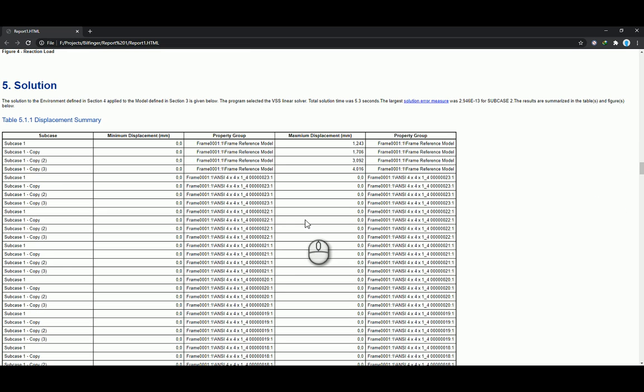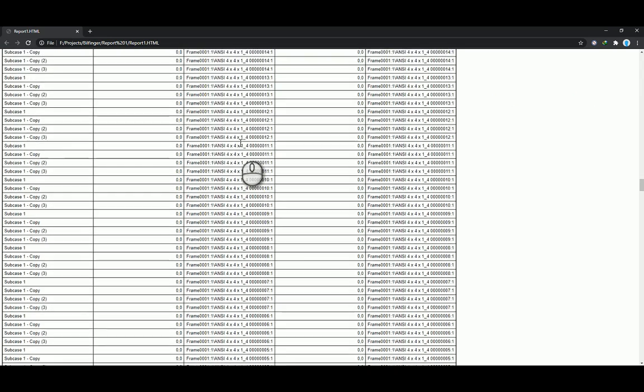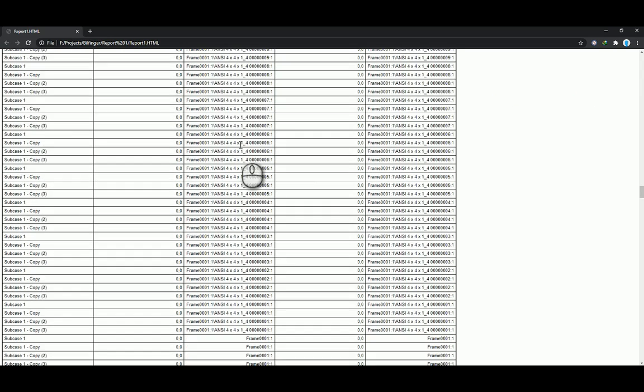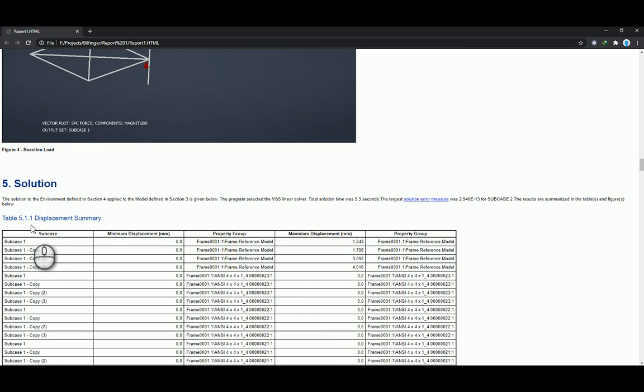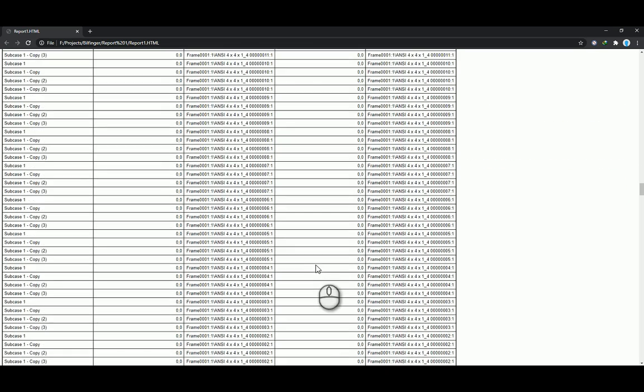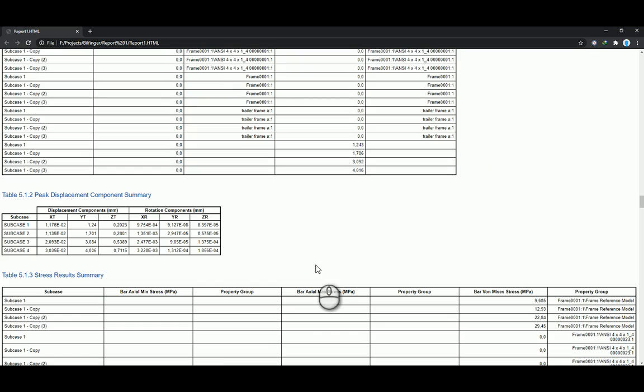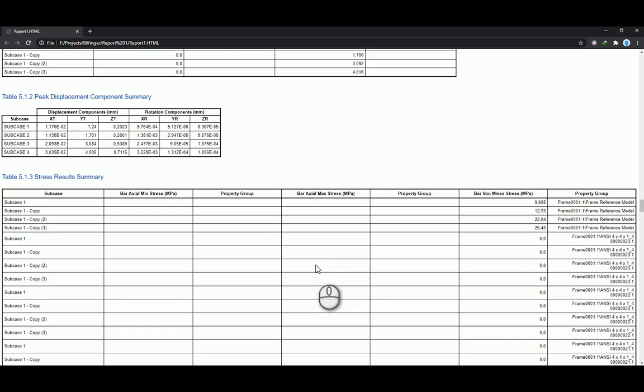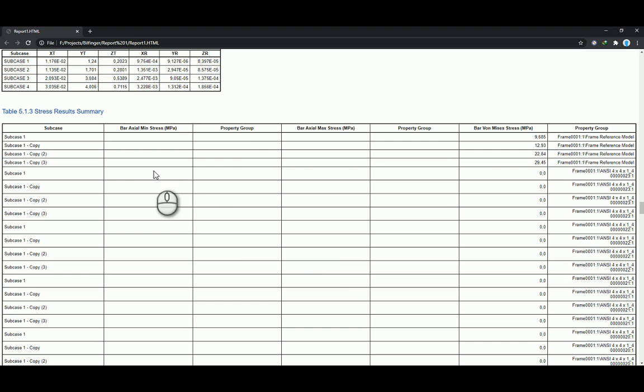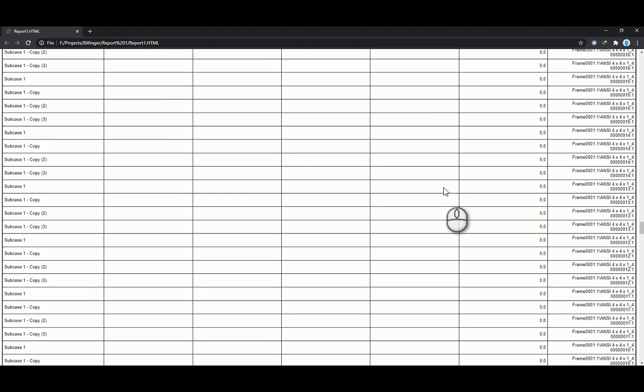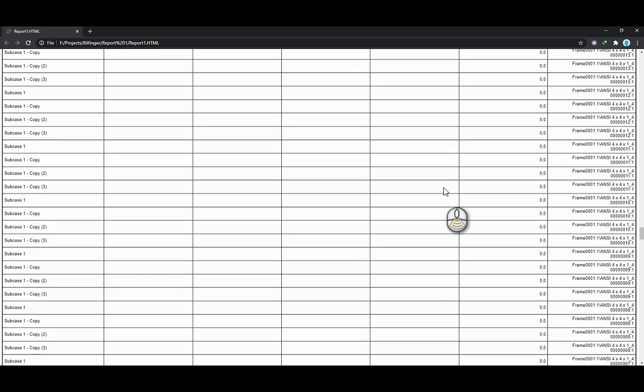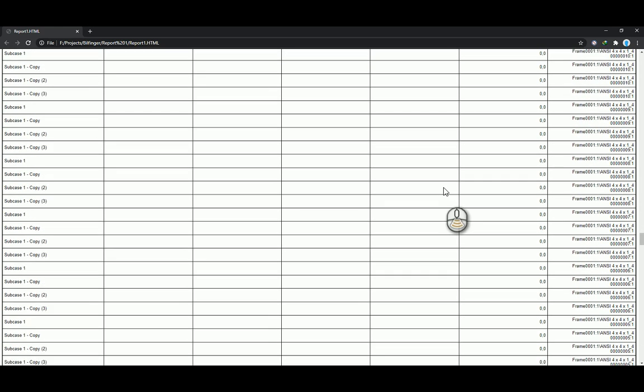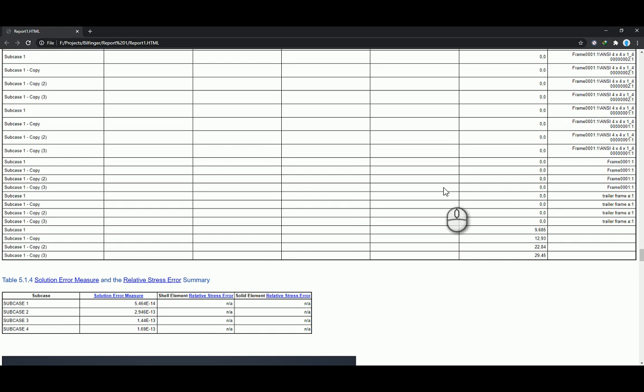Applied load. And then there you've got your solution over here. So it'll go through all your different subcases, your minimum displacement, your maximum displacement. As you can see there, there's only displacement in, if I look down over here, right at the top in my subcase one over here, my reference model. So that's where you're having the displacement. So you can see you can just go through it and take a look at your stress results summary for each different part. So a lot of these parts aren't actually affected because I only put a force right at the end of the components over there.